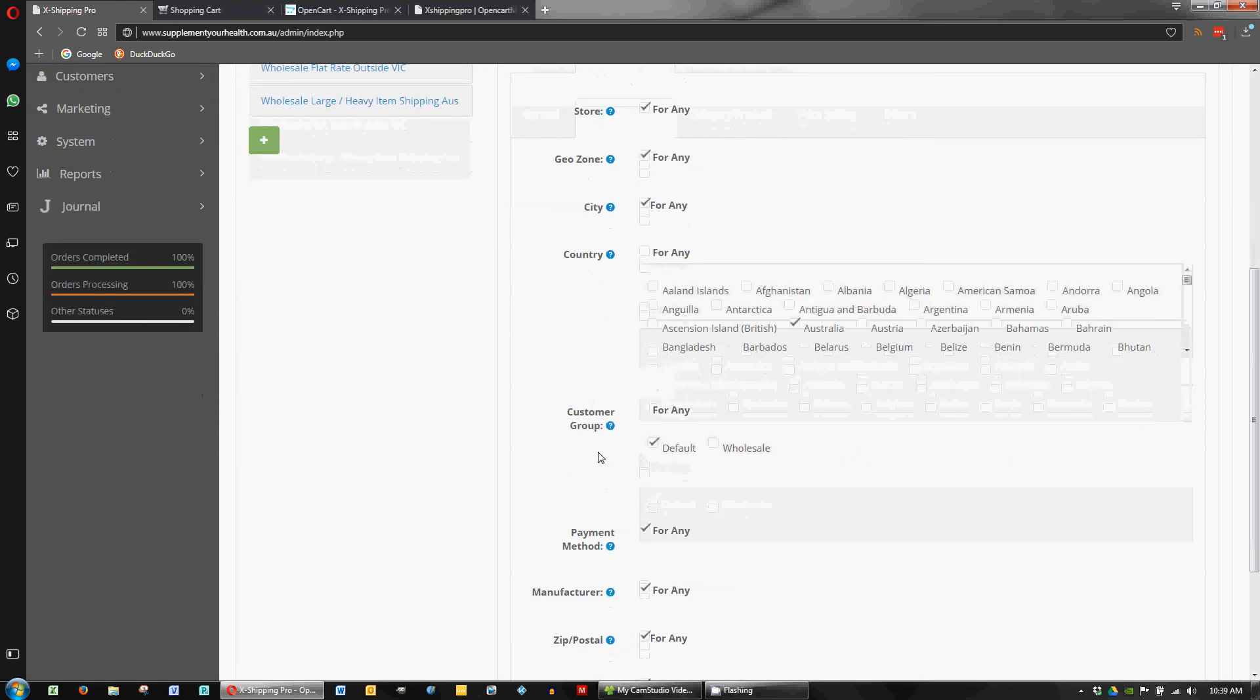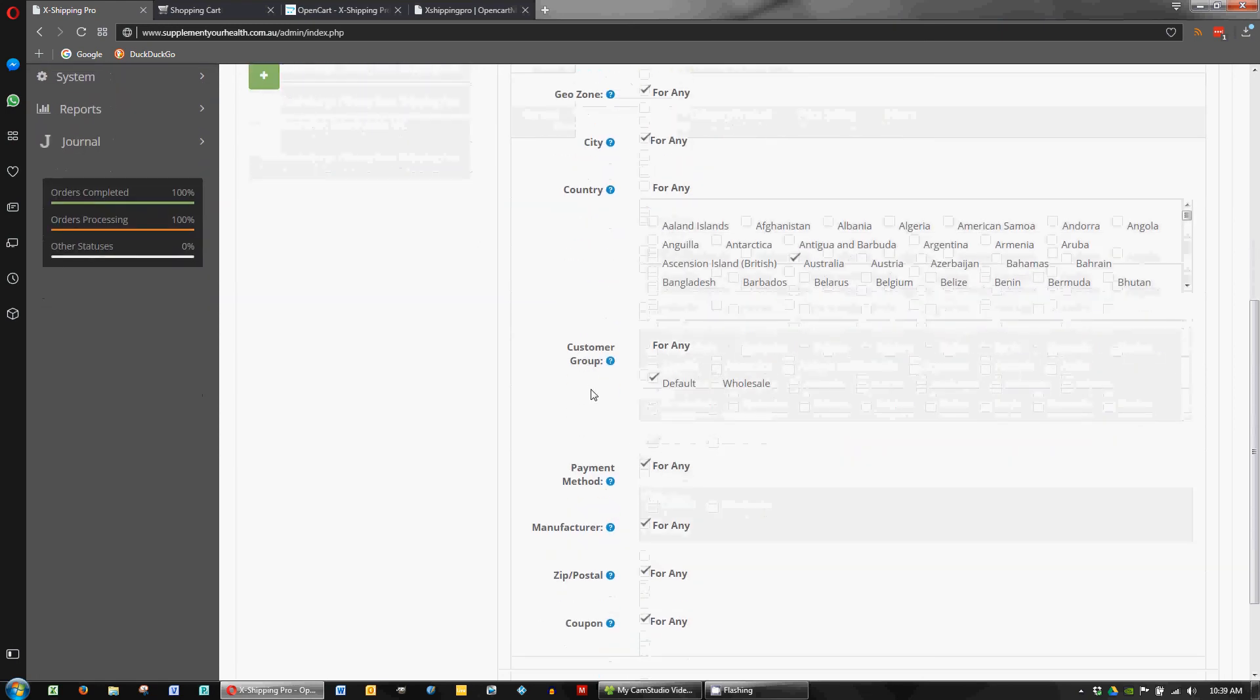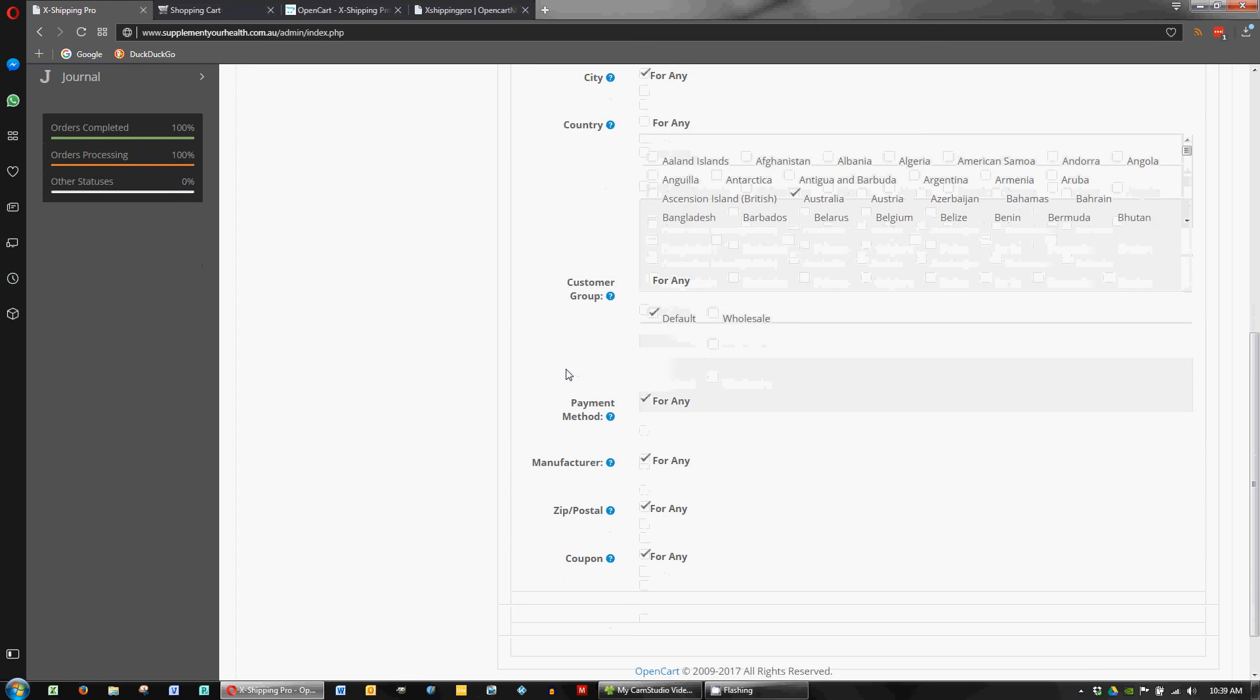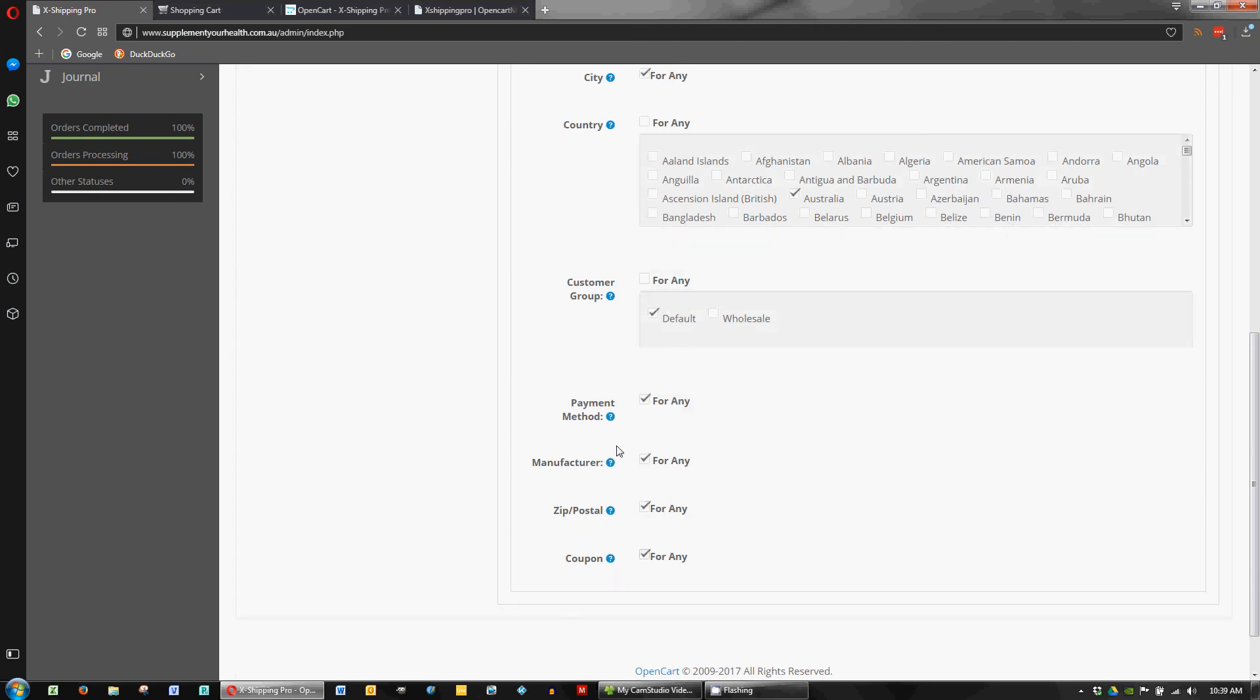Now in this store we've got two customer groups, default which is just your everyday customer, and we've also got a wholesale group. Now wholesale shipping we want to handle completely separately. So we've unticked them and we'll deal with them separately in a different shipping method. So for this one we'll just click default. And all these other options are ticked. So it's for any combination of those is fine.